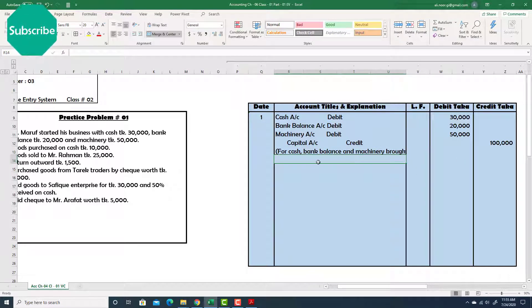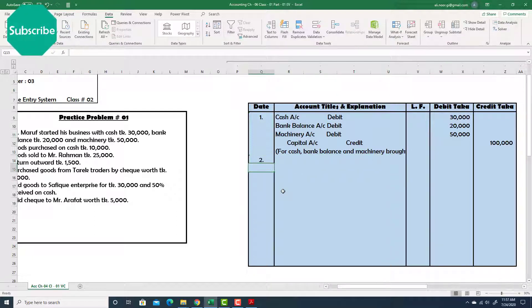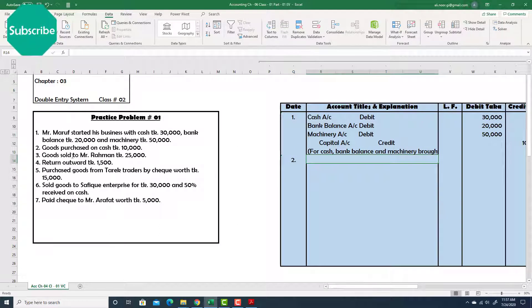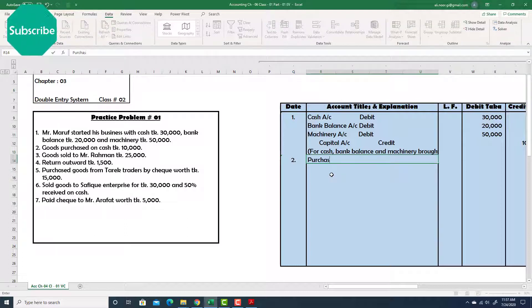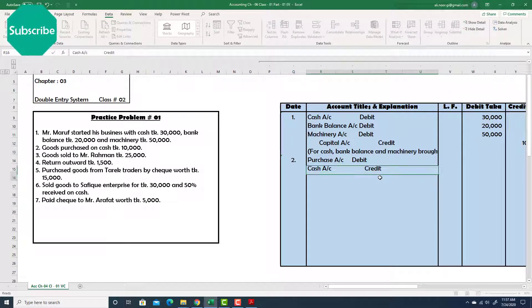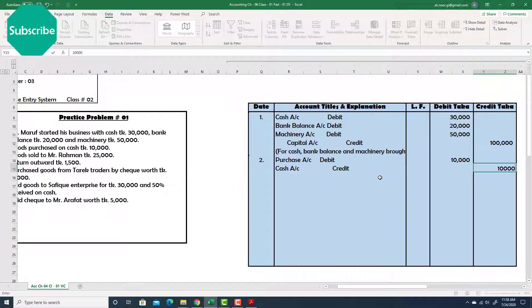Number two: Goods purchased on cash taka 10,000. Goods are purchased on cash, so one account will be purchase account and the other will be cash account because payment is made through cash. Purchase account — debit, and cash account — credit. Put the value: 10,000 debit, 10,000 credit.